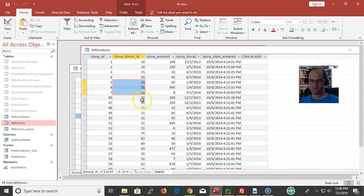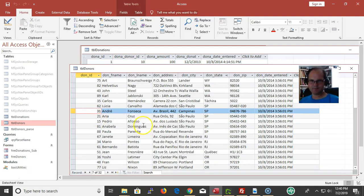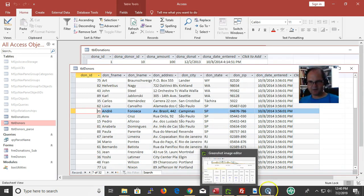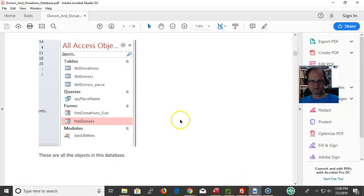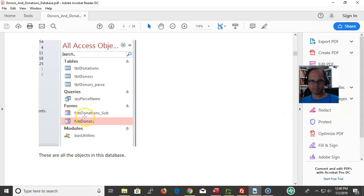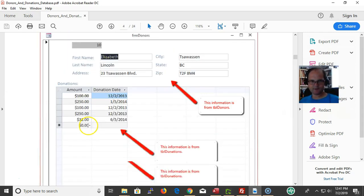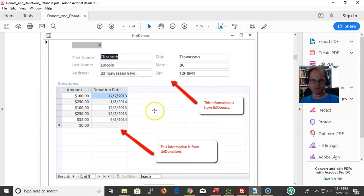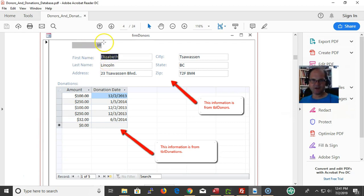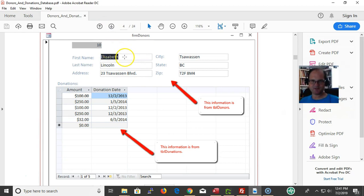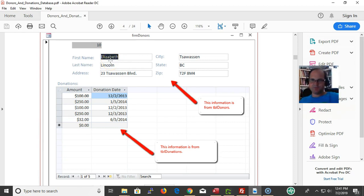Here's a foreign key and a primary key. I have my main form and subform here. Here's what the forms look like. Here's donor ID number 10. Donor ID number 10 belongs to these donations. But look at the table - donor ID number 10 is Elizabeth Lincoln. I just have the donor donation ID.